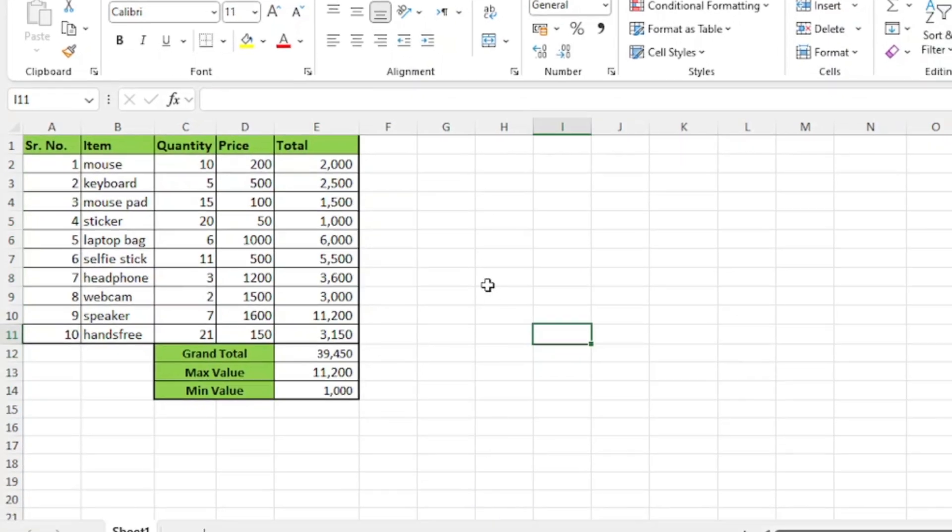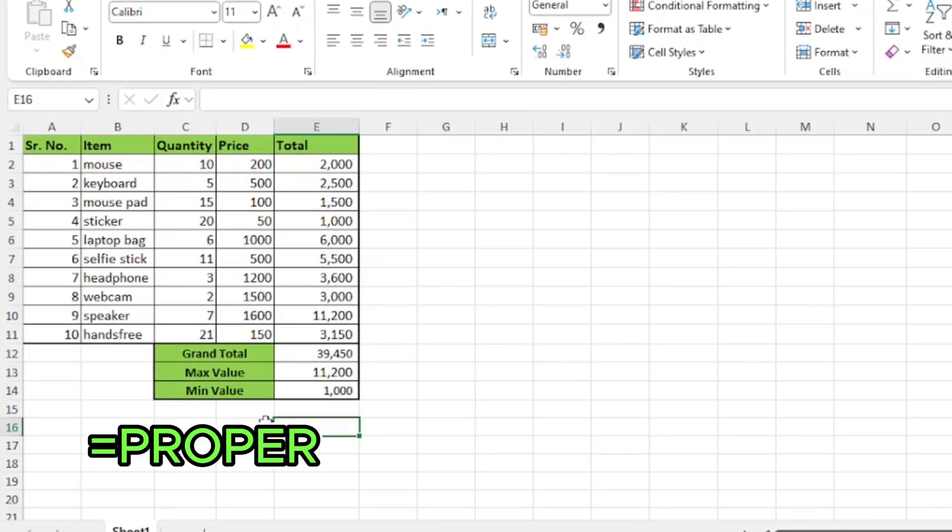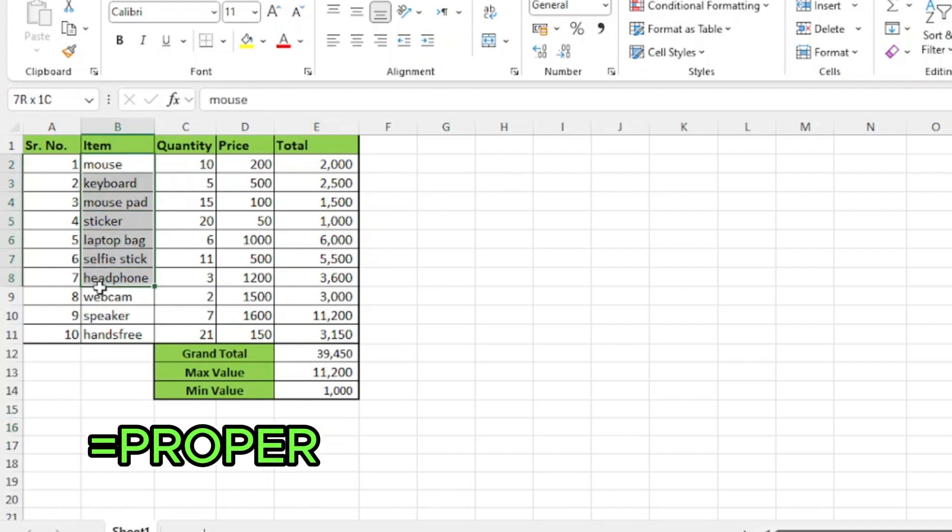Our next function is proper. This function converts the first letter of each word to uppercase. As you can see in column B, the first letter of each item is lowercase.